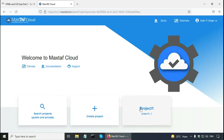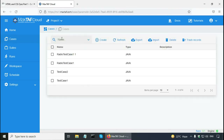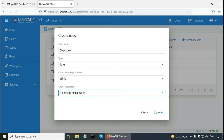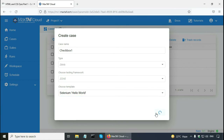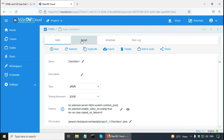Earlier in tutorial 1 I created a project. Here I click on Cases and I want to create a new case, so I click on the Create button. The name of my test case is going to be checkbox1, and in the template I can select Selenium Hello World so the sample code will be filled in. Click on the Create button. Now the test case is created and I can click on the Script tab to update the code.